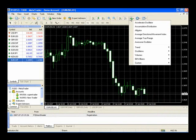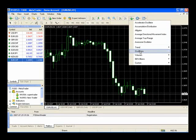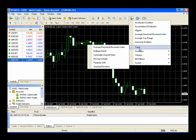The next button over allows us to quickly add any of the indicators and oscillators available in MetaTrader.